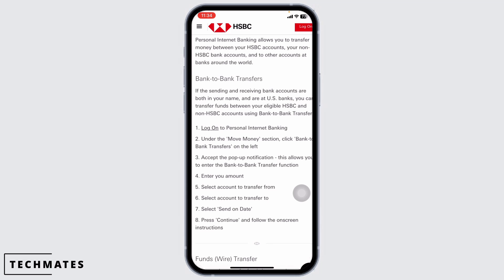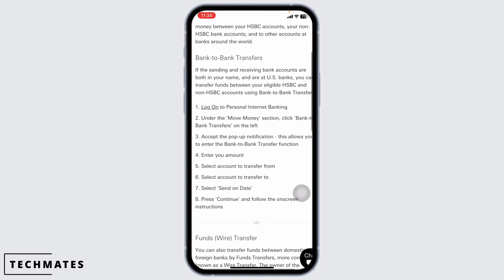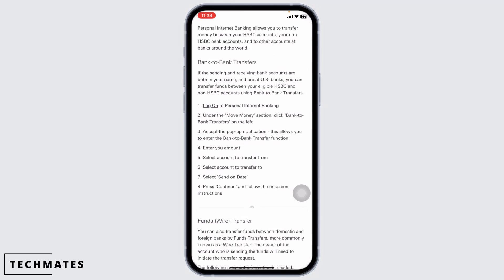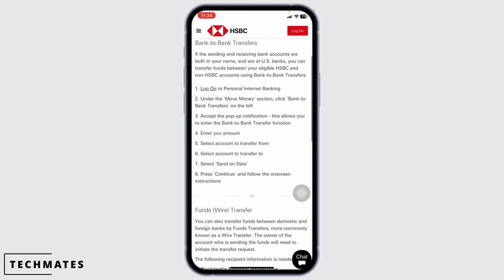In the pay and transfer menu, you will need to choose which account you want to transfer funds from. Then, decide if you are sending money to another HSBC account or if it's going to a different bank entirely. This could be a domestic or an international transfer, so select accordingly.